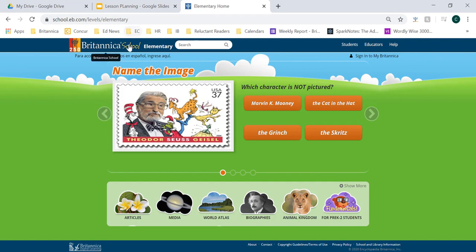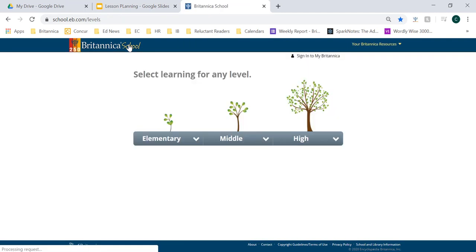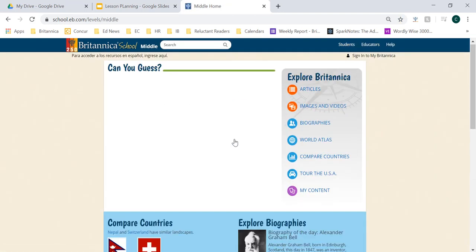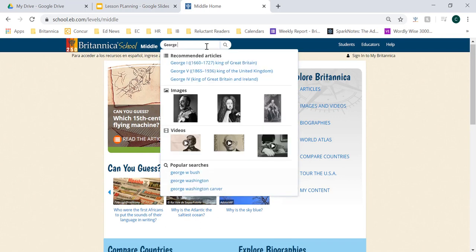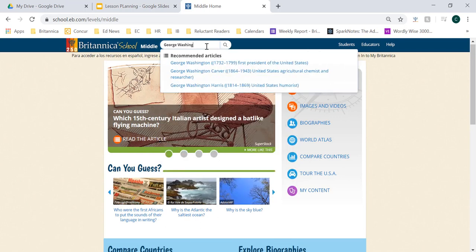But let's go ahead and dive into the middle school level to quickly see some of the similarities and differences between the middle school and elementary level. When I open the middle school homepage, I'm going to conduct the same search on George Washington. You'll also notice that this homepage has been updated to be more age-appropriate for middle school level learners.